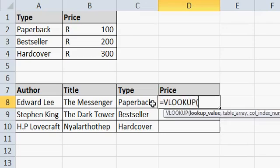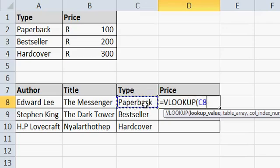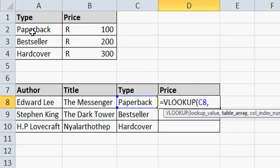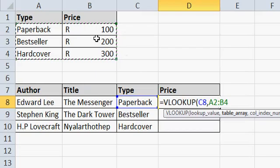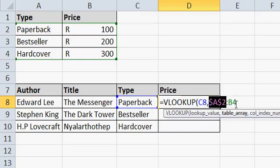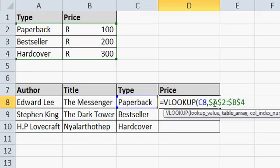A VLOOKUP is made up of four parts. The value you are looking up in your table array is your lookup value. In this case, C8, which has the word 'paperback', is going to be searched for in the table. Our table array in this scenario is A2 to B4. We'll add absolute values so that we can drag this function down.